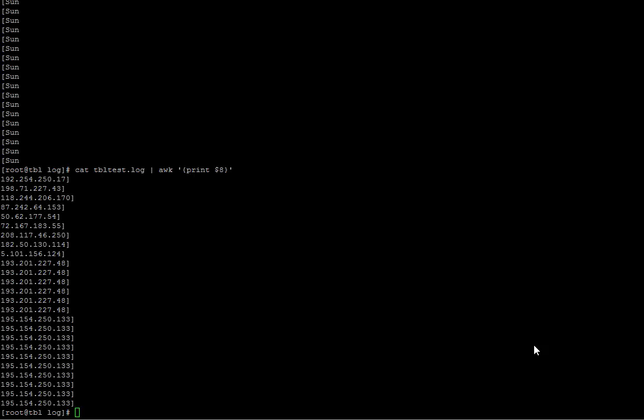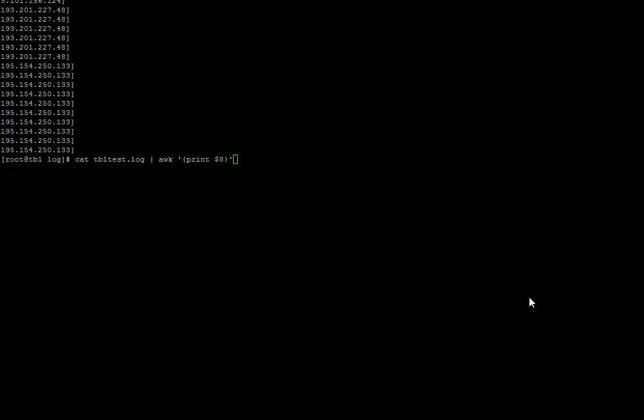For example, there's a bracket at the end of the IP address. We can remove that bracket by using the cut command. I will do a detailed tutorial on cut at a later stage. For now, we will use it to simply remove the bracket at the end.